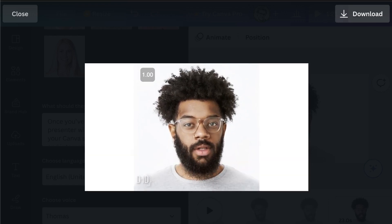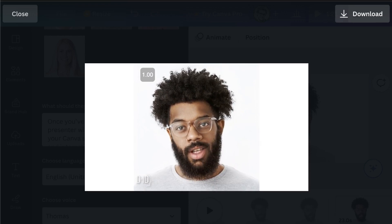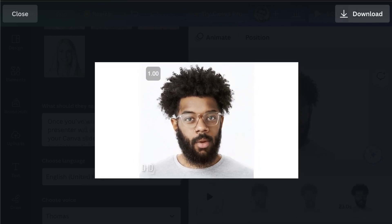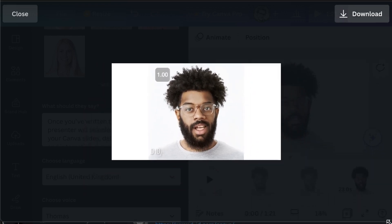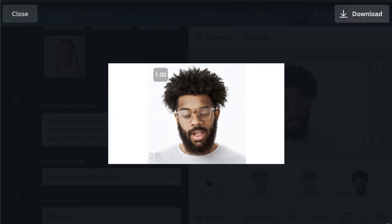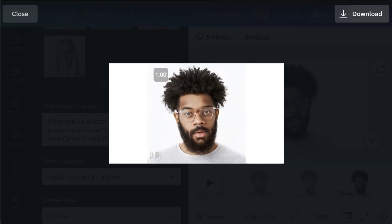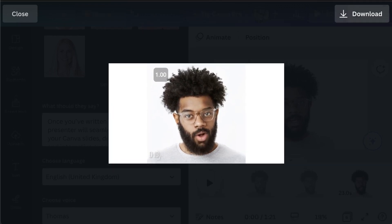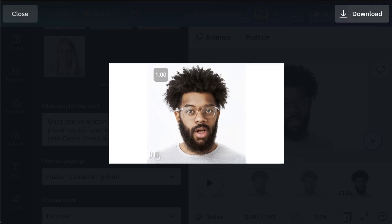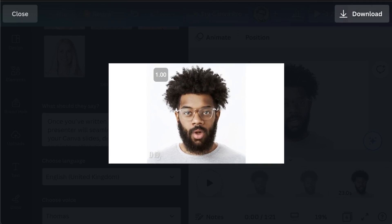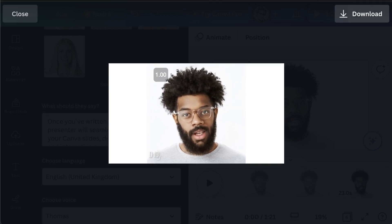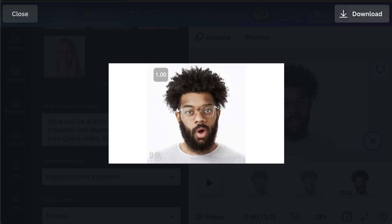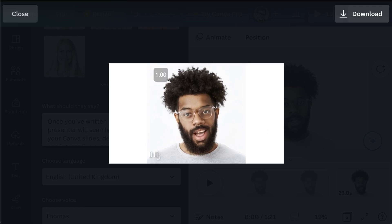To combine the best of both worlds, simply create your slides in Canva, and then import them to DID. Next, allocate credits to generate the AI presenter's script. In our case, we have 19 credits, allowing us to create 9,500 characters for the AI presenter to read. Once you've written the script, DID's AI presenter will seamlessly integrate with your Canva slides, delivering an engaging and interactive experience for your audience.